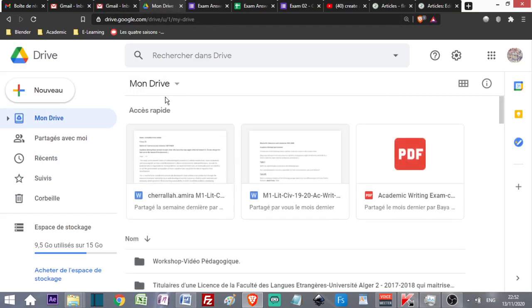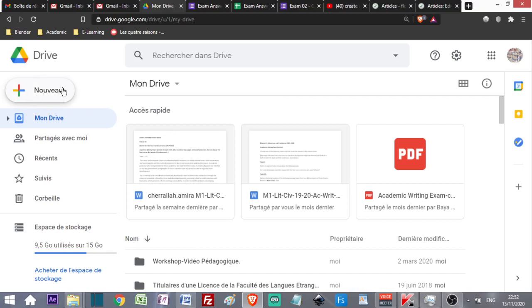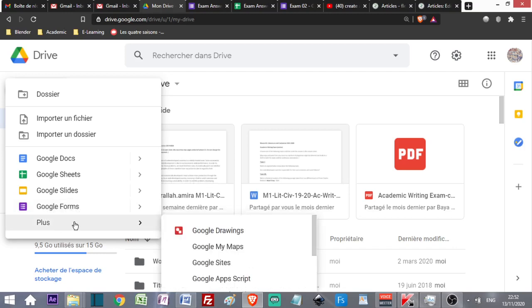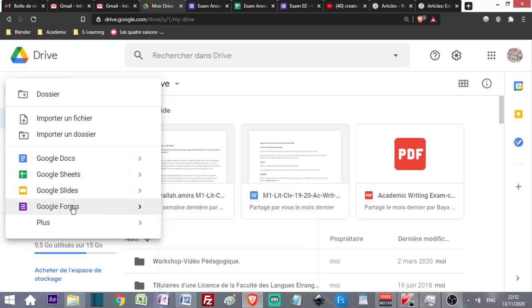As soon as you open Google Drive, this is what will be displayed in your browser. Go to New and create Google Forms. If you don't find Google Forms here, go to Plus and you'll find it in the extra list.